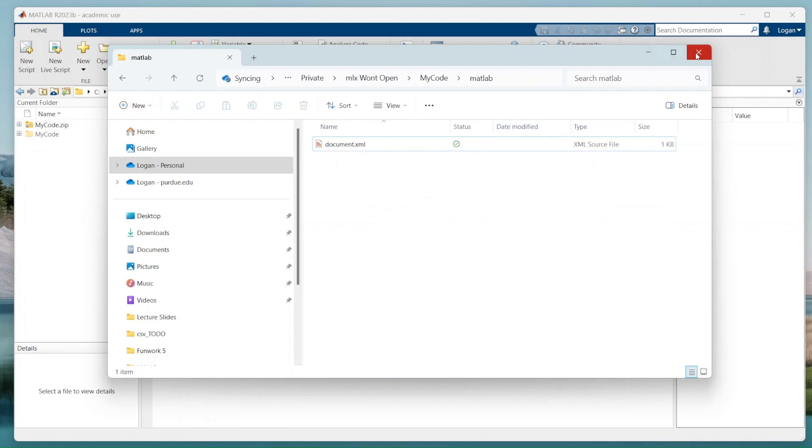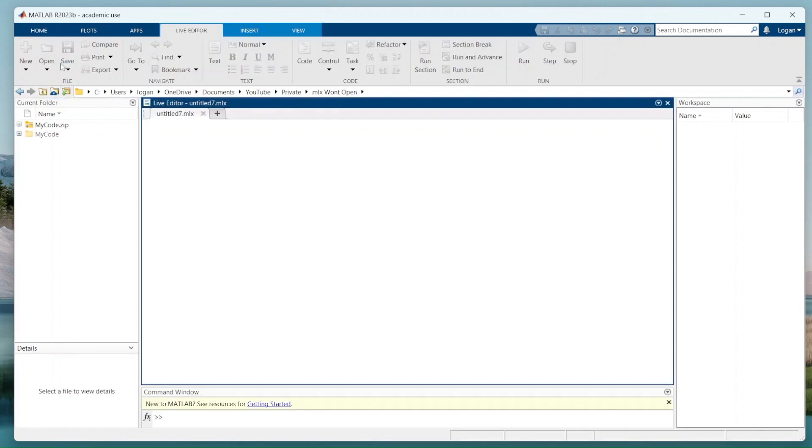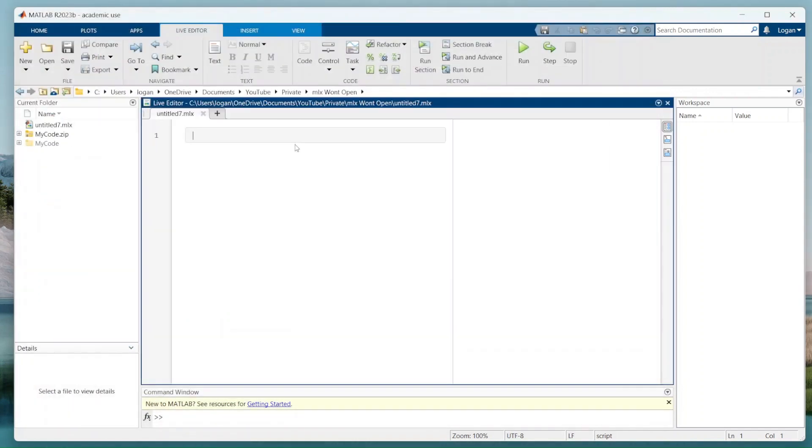I'm going to close this down and go back into MATLAB. And I'm going to make a new live script. New live script. Just save it. Untitled 7. Sounds fine. Doesn't matter.